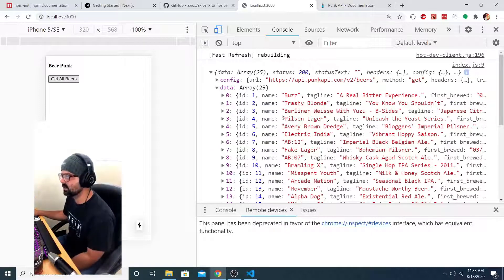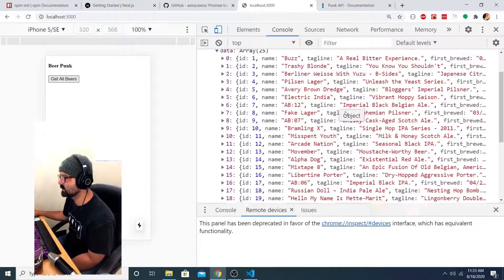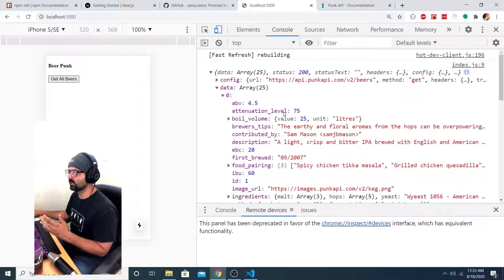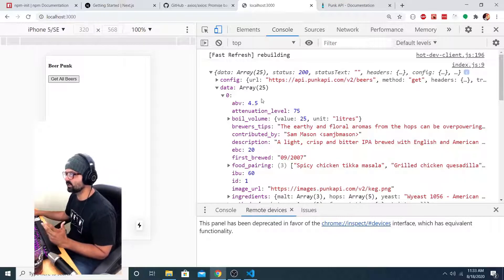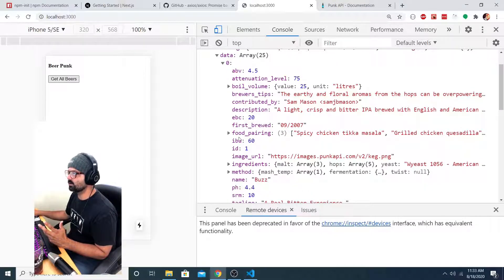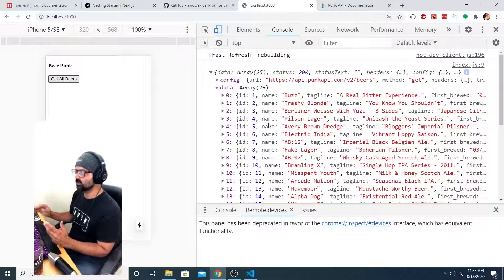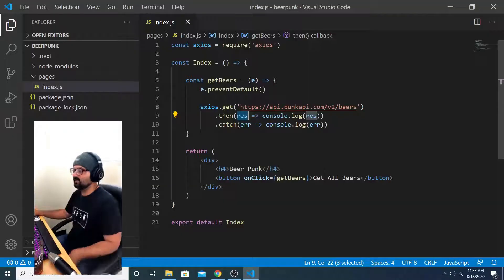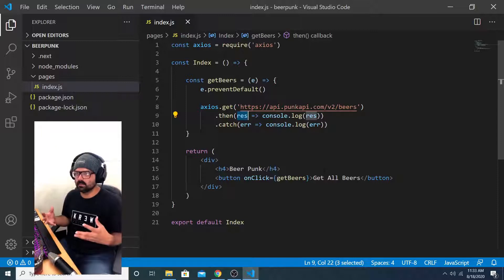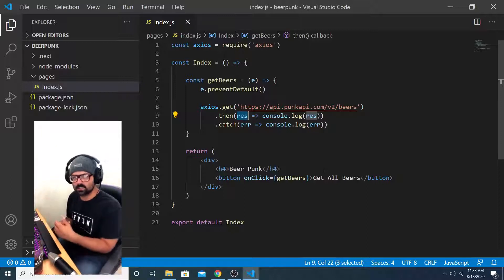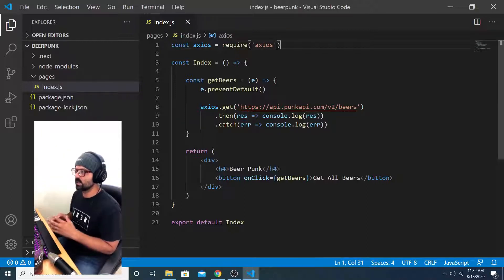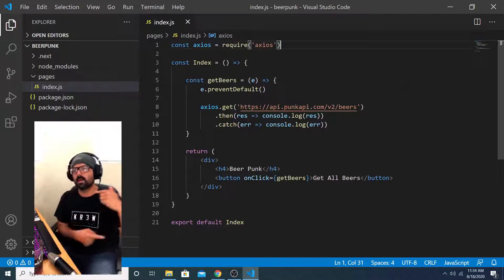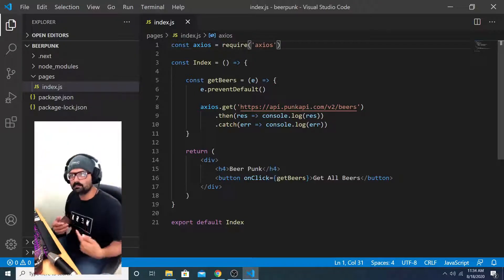Now I know from using this API that the information that I want is going to be in the data property of the response object. So here we have this large array of all of these beers, and each one of those is its own object. If we expand that first object, we see that each beer has all of these different properties on it. So there are objects nested inside of objects. And if I want to display all of those beers on the actual UI, instead of logging them to the console, I can do that now if I store that array in a variable and then map through that array on my front end.